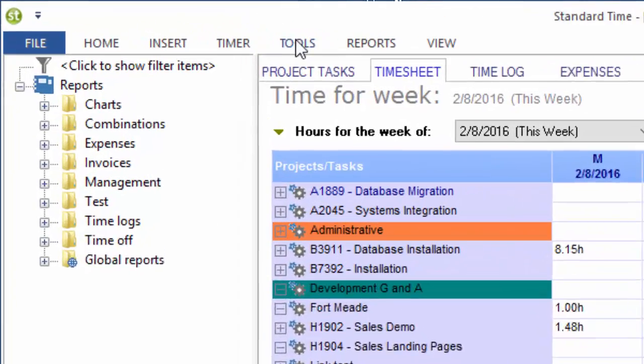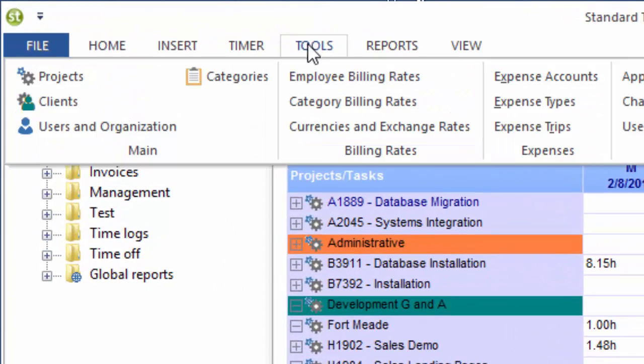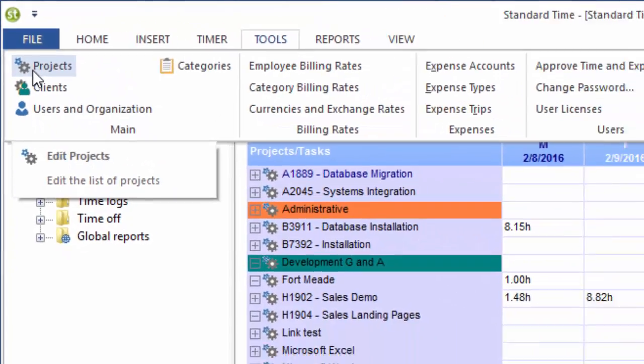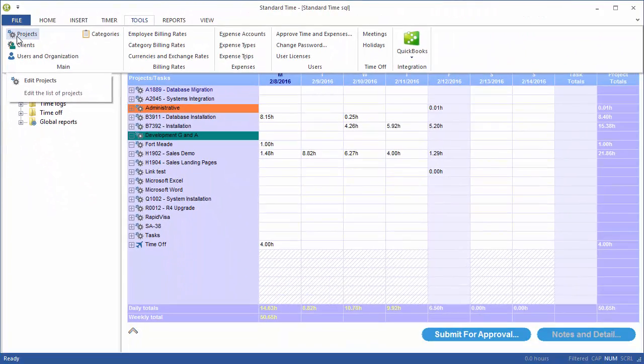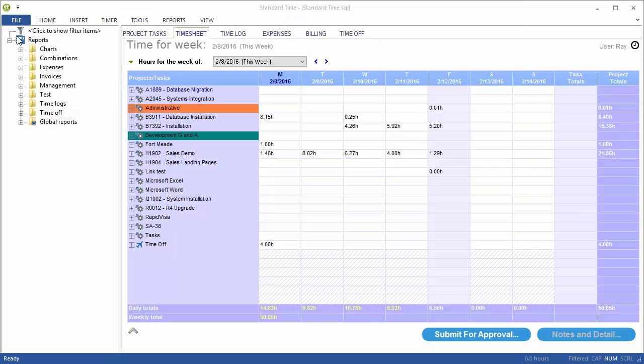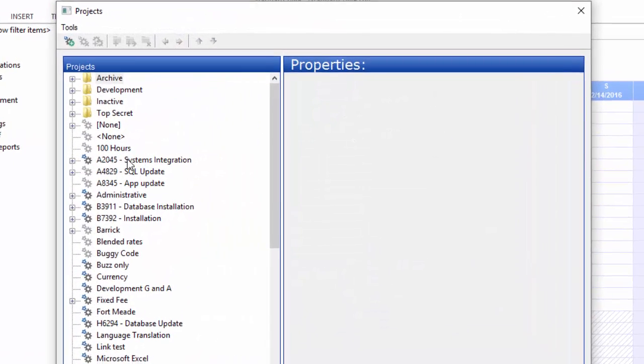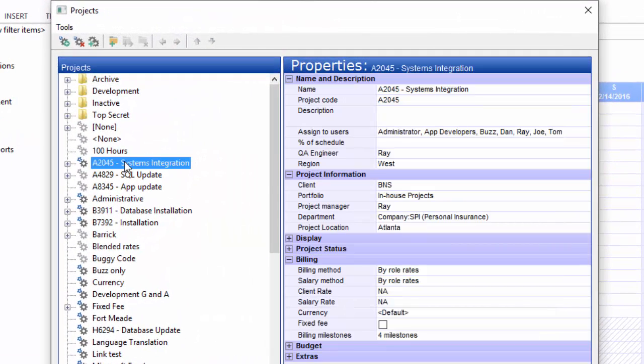I'm going to start by going to the Tools menu and choosing Projects. Milestones are done on a project-by-project basis. So one project may have some milestones, another project may have completely different milestones, and a third one would have none at all.